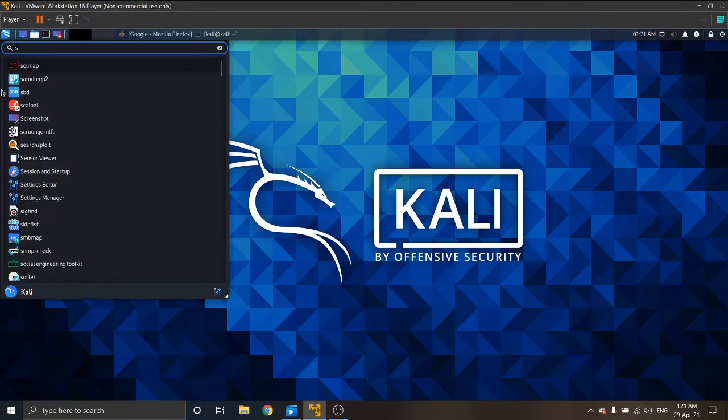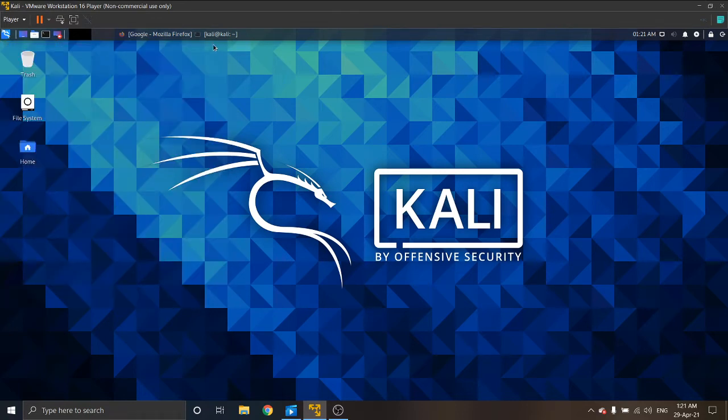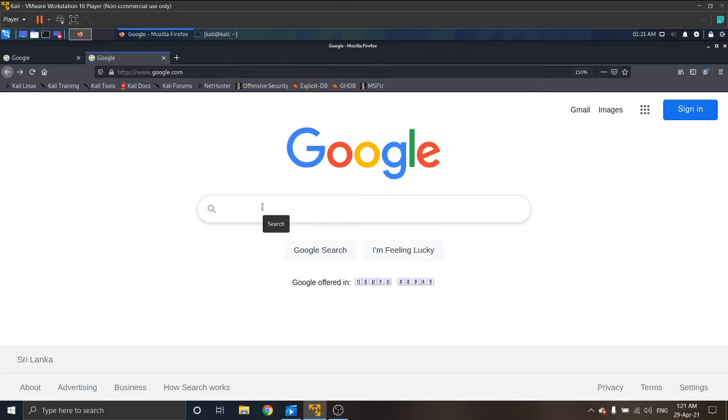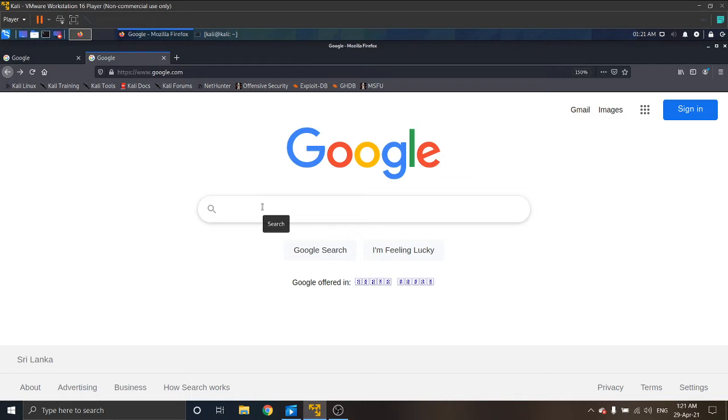I will show you the SQLmap tool. First of all, you have to open your browser and go to the website that we want to attack. I will use a sample website. Remember that it is illegal if you try this on anybody's live website, so please use a sample website.